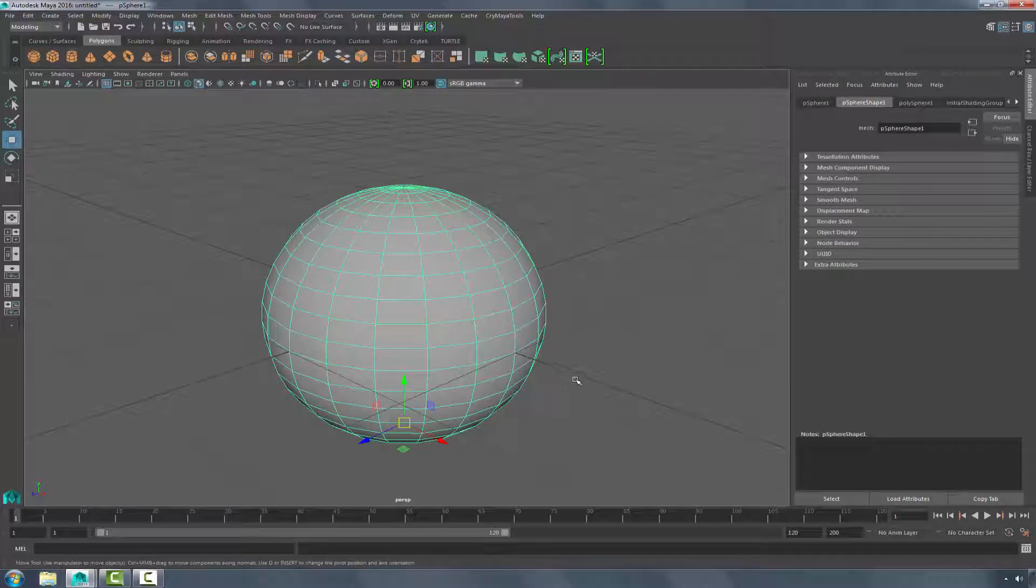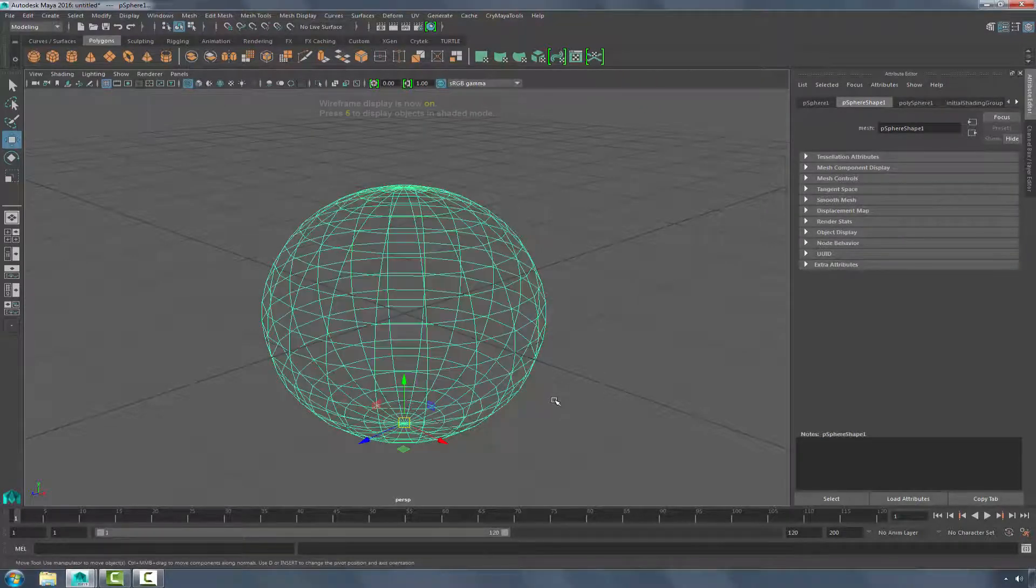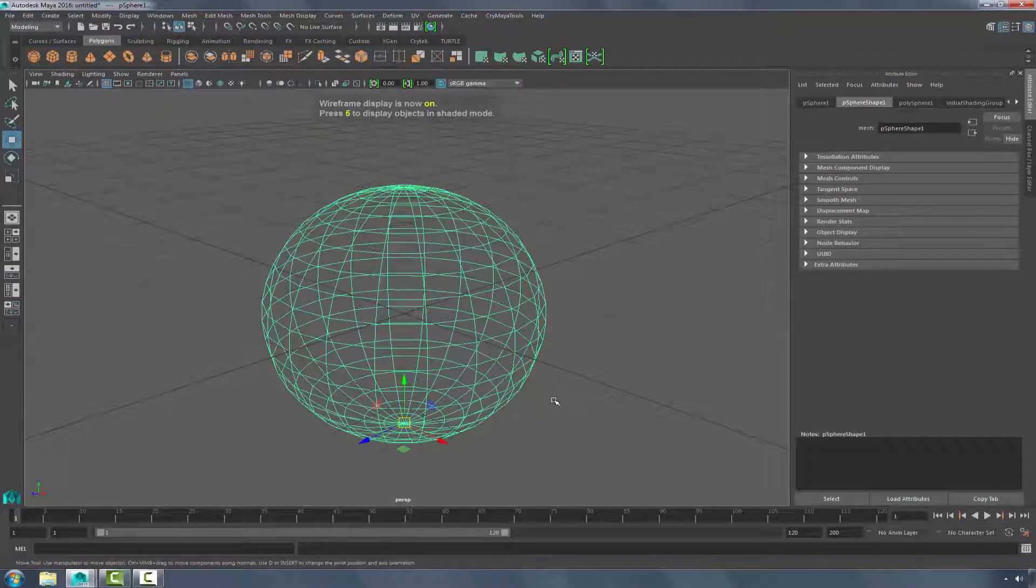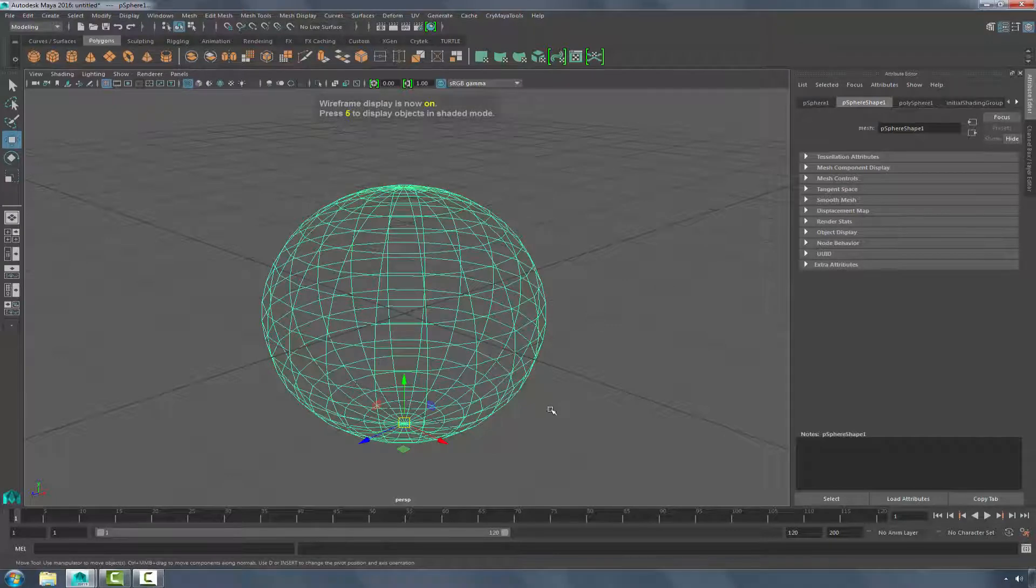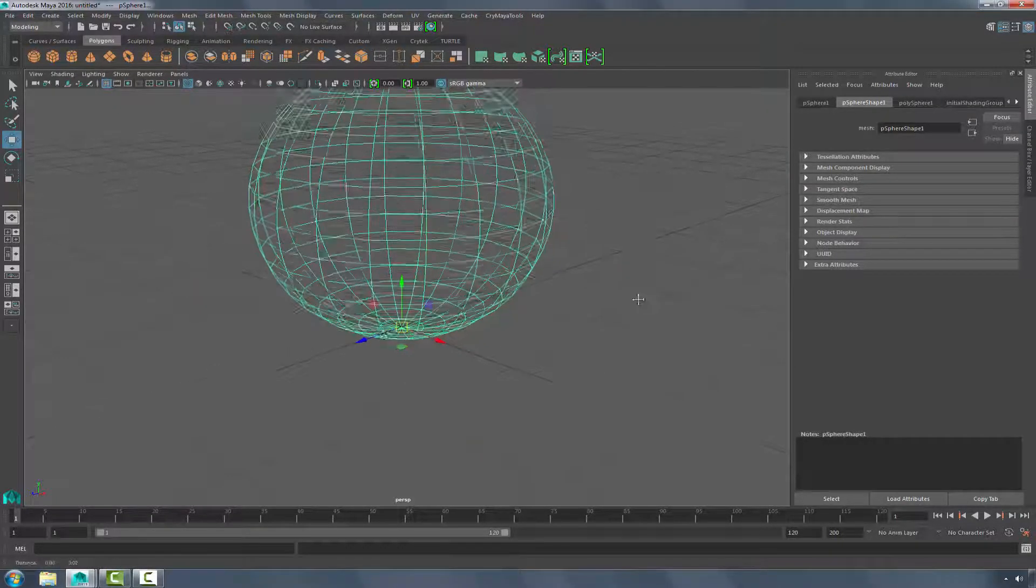Next, what I want to do is go into Wireframe mode. To enter that mode, you want to press the 4 key, and pressing the X key and holding down, I'm going to snap to the grid origin.